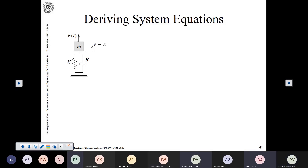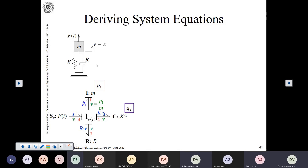Here we have a spring-mass-damper system and we have already seen its bond graph. You know how it is modeled from our previous lectures. The force is applied here to this source of effort. This mass is modeled using the I element. The spring and damper also share the same velocity across their ends, so they are directly coupled on this one junction.